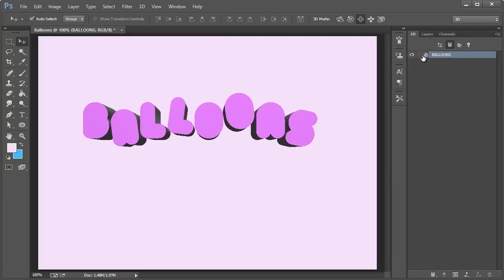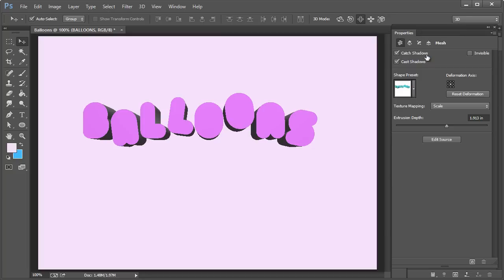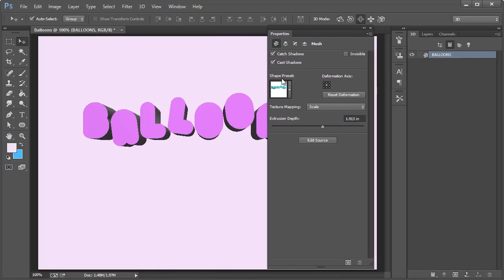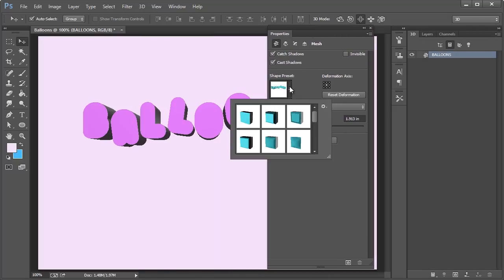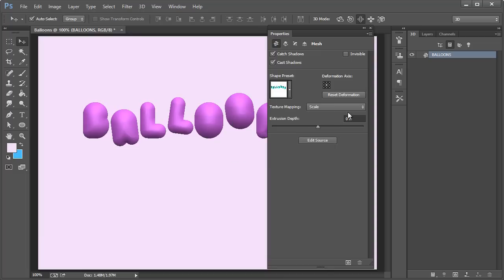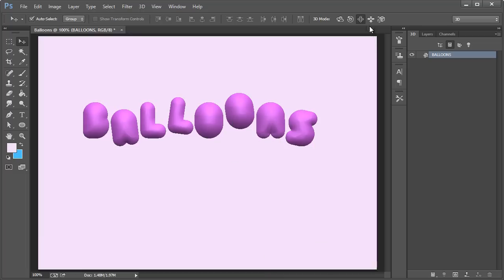first we need to go over here and double click on it and shape presets. The one that kind of works well for our intended purpose for making a balloon shape is this one right here. All right, so let's close that out.